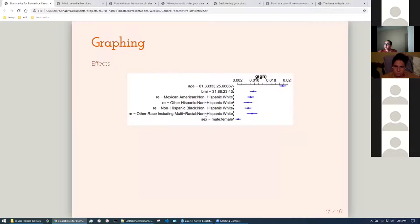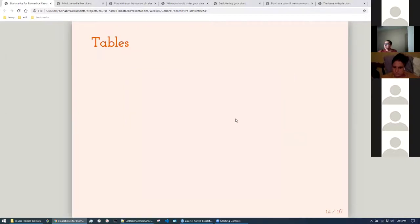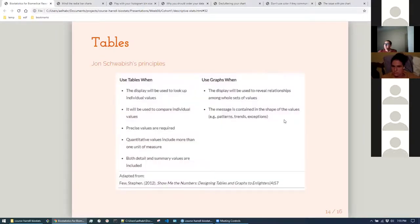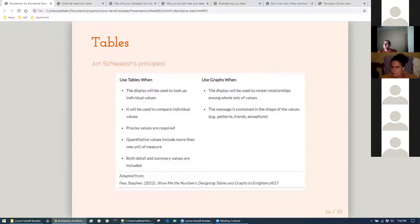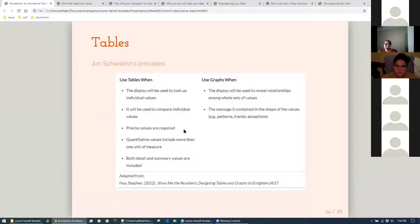Finally, tables. The book has a lot of specific discussion for regression or model outputs. My take is: if you can use a graph and it's more appropriate, it's almost always better to use a graph. But use tables when the user will want to look up individual values — that's when they're really helpful. Generally, whenever you can, have a graph first and then include the table for details.